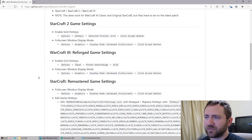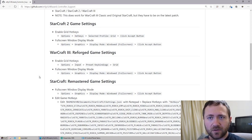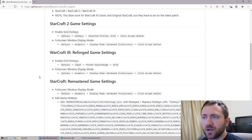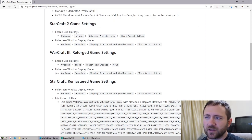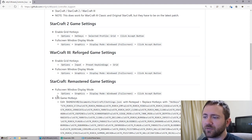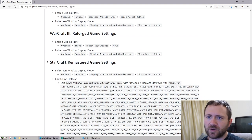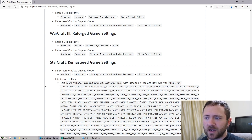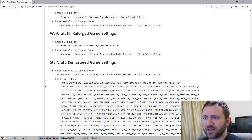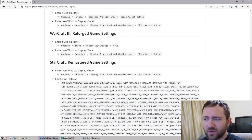You just have to follow these sections here of instructions: the Starcraft 2 game settings, Warcraft 3 Reforged, and Starcraft Remastered. For the remastered version of Starcraft, I know some people were saying that there is a hotkeys file, but actually I think in some sort of patch they got rid of it. And they said now you have to edit a csettings.json file. I give the path right here.